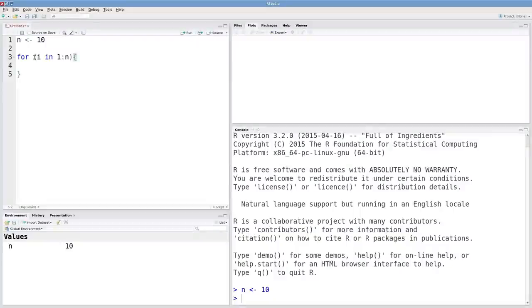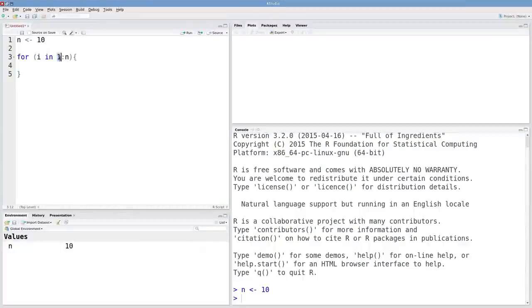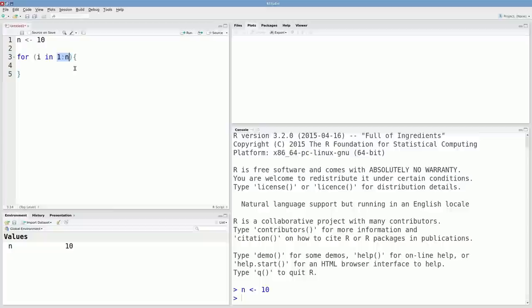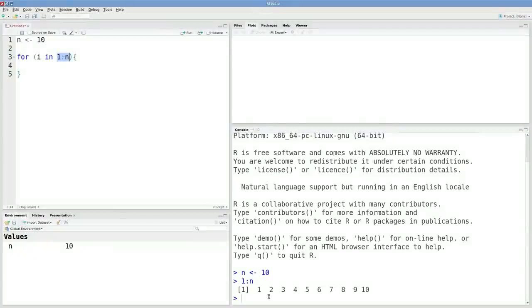The way a for loop works is it starts by setting your index to this first number that you give it. In my case i will be set to 1 to begin with. Then whatever is inside of here will be executed. The for loop will then cycle back to the beginning of the for loop and increment i. For me, i will start at 1 and then it will be set to 2, 3, 4, all the way through 10.